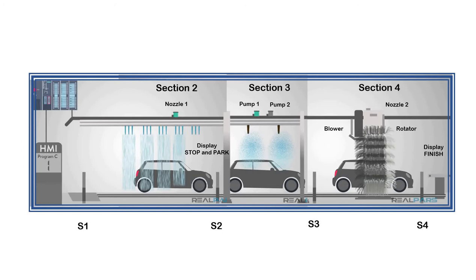Upon reaching sensor 2, the system will notify the driver to stop and park through a sign display. After some delay, the conveyor will move the car to section 3.